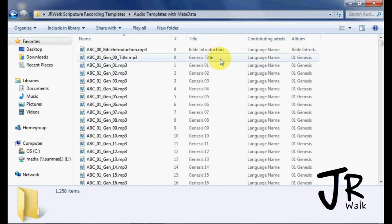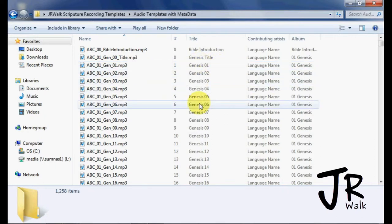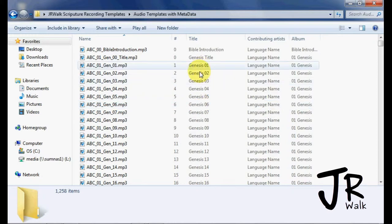Here the title, I have Genesis title and Genesis 1, Genesis 2, Genesis 3. If you want to change this, it's probably easier to do it here.